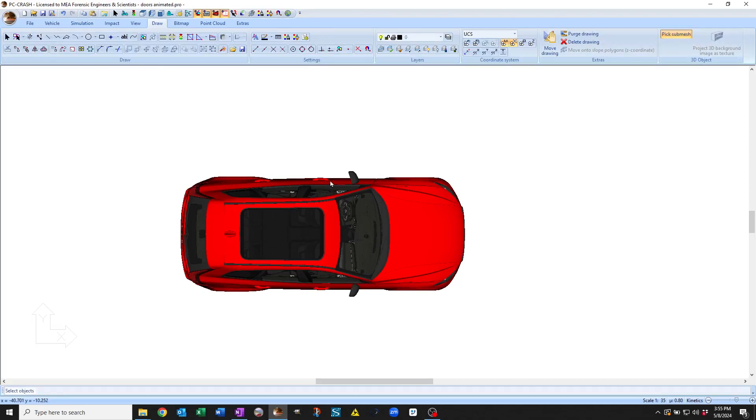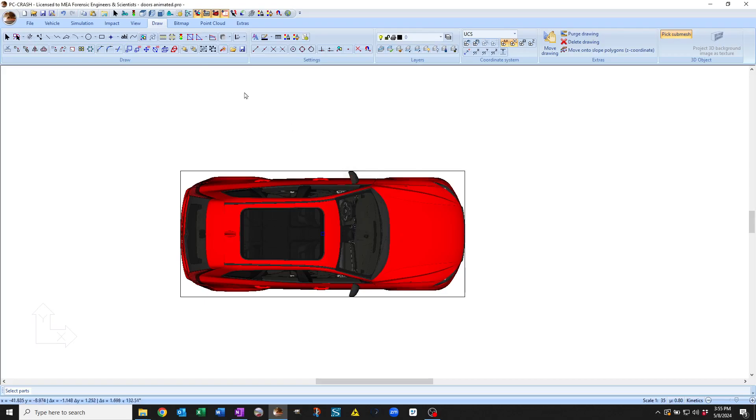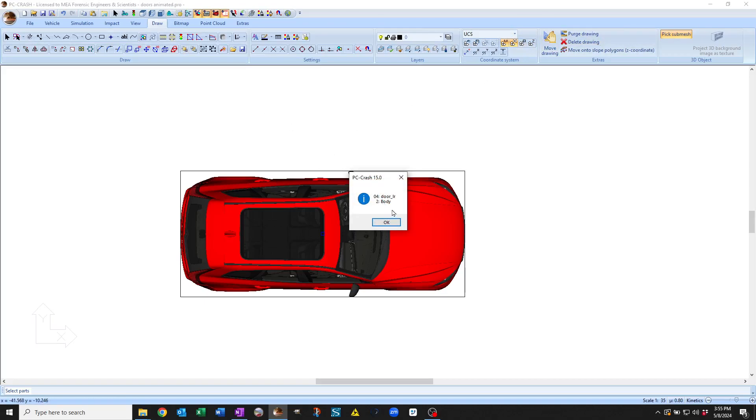If I click on that left front door, you'll see that it has door left front as a submesh of body. This particular mesh has been set up with other submeshes.